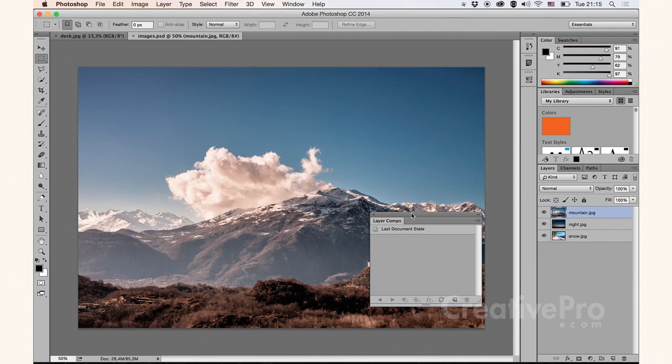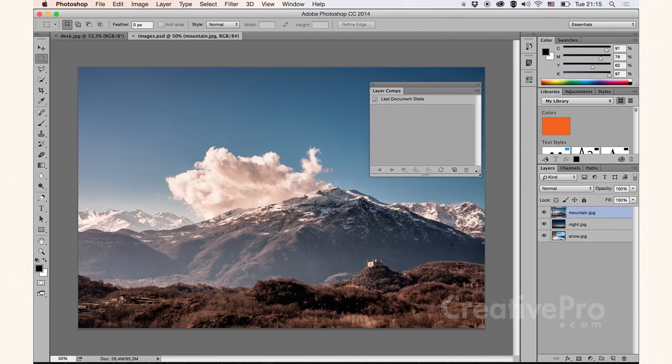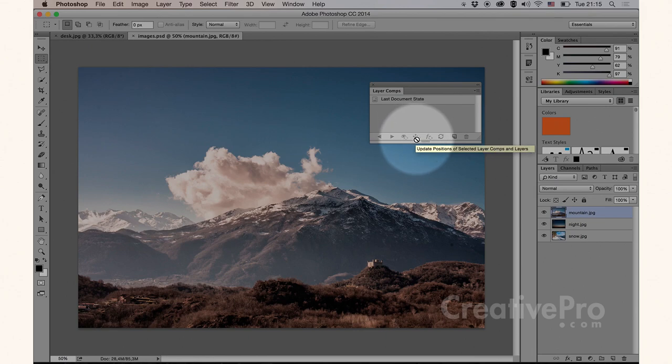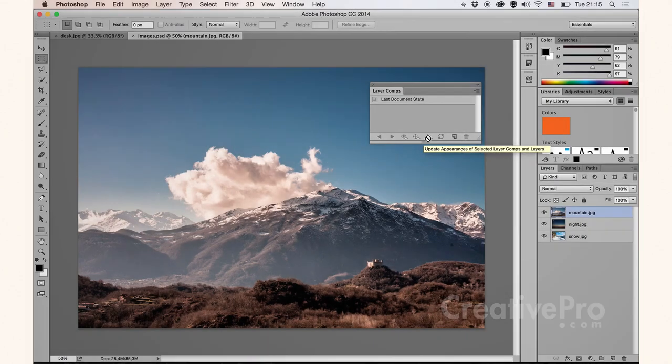then I can play around with either the layer visibility attribute, layer position, or layer style, the layer effect that happens to apply to those individual layers.